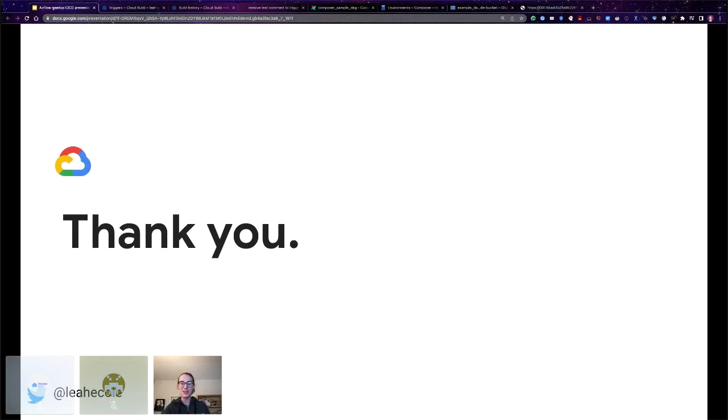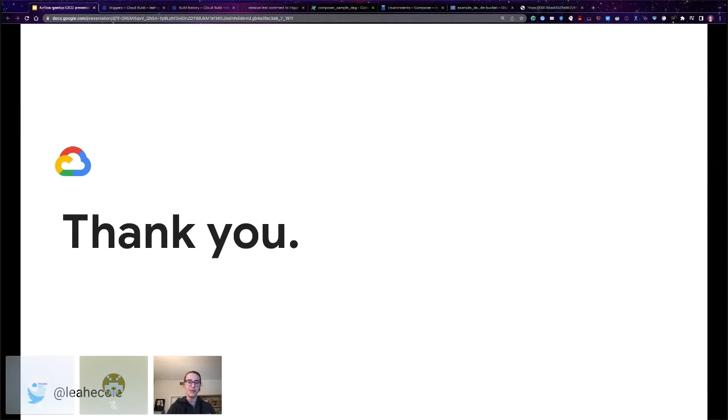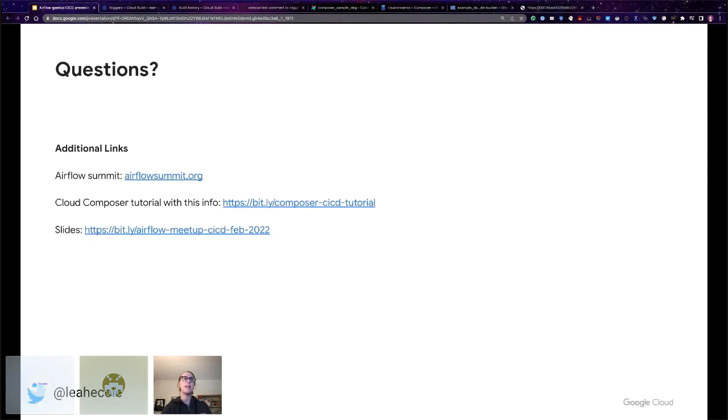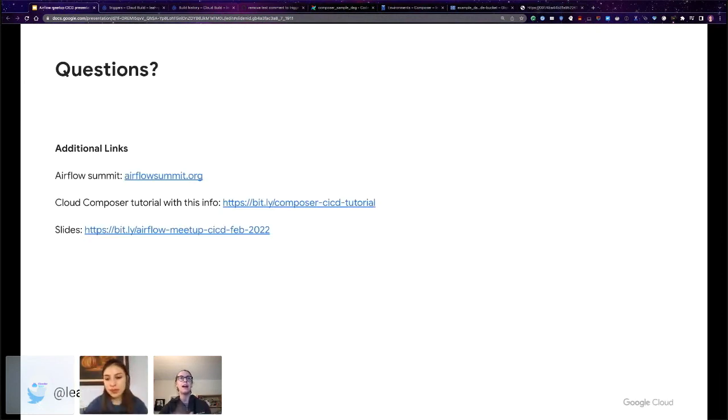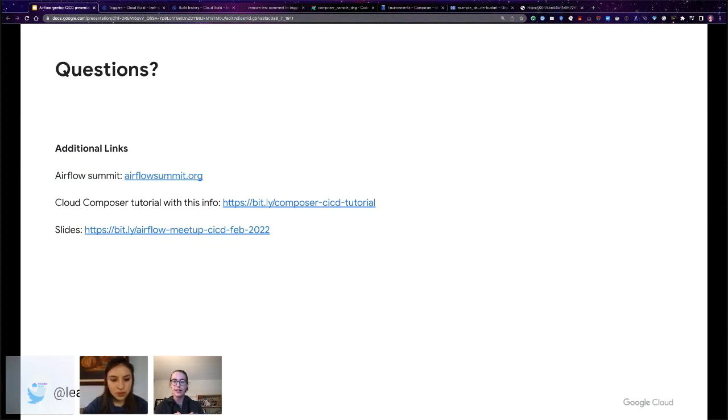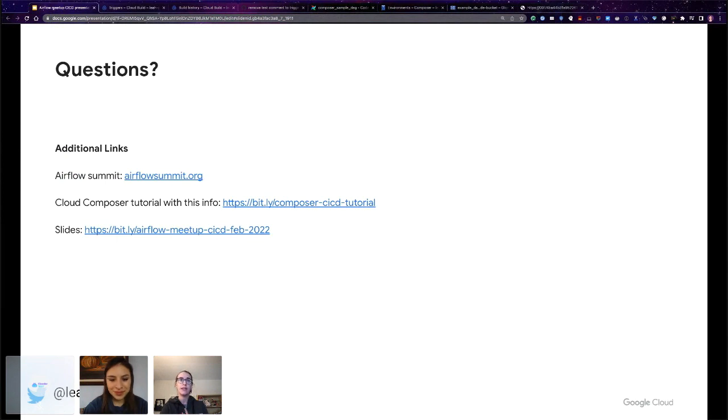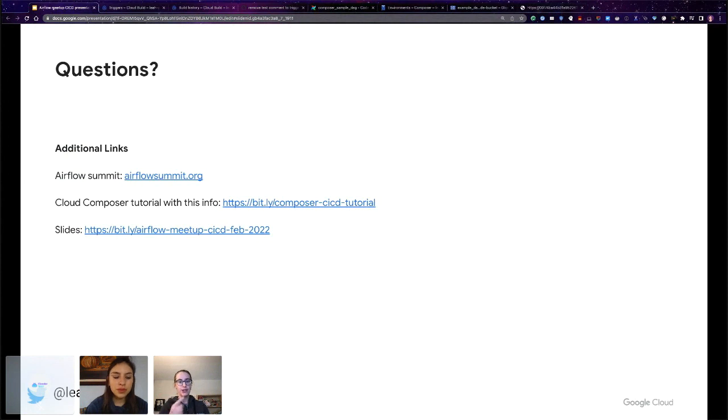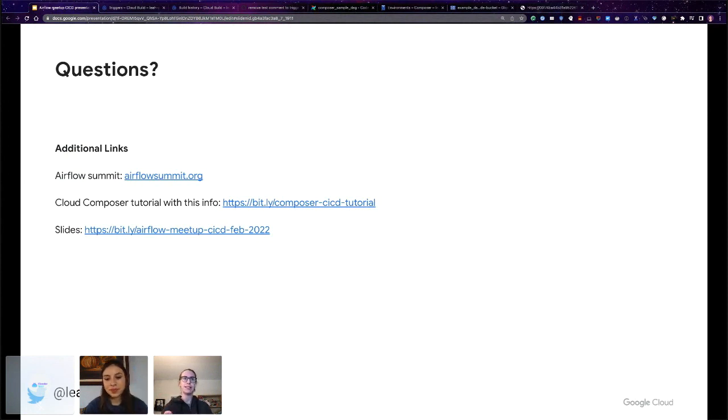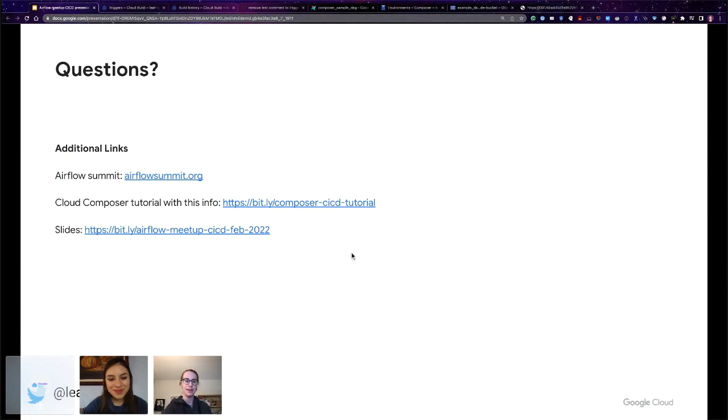I do have time for questions if folks have them. These links, I have some important links for you. The Airflow Summit, you can register for and submit to the CFP at airflowsummit.org. There's a cloud composer tutorial with this info at this short link. And these slides are available at this short link. And they have all of these clickable links except for the link to the slides themselves because that is impossible to do. And that is what I have.